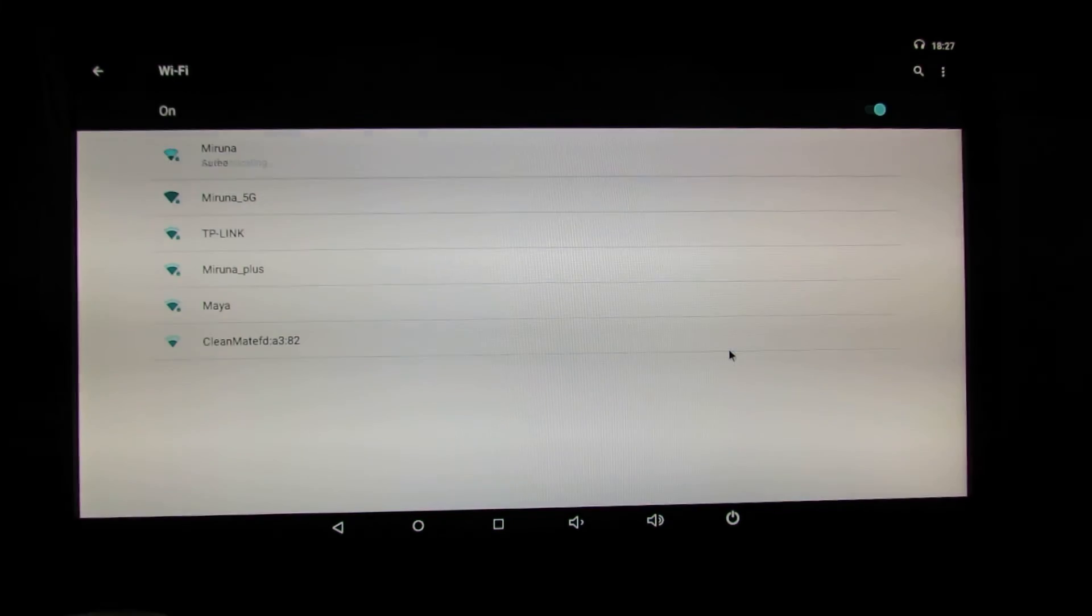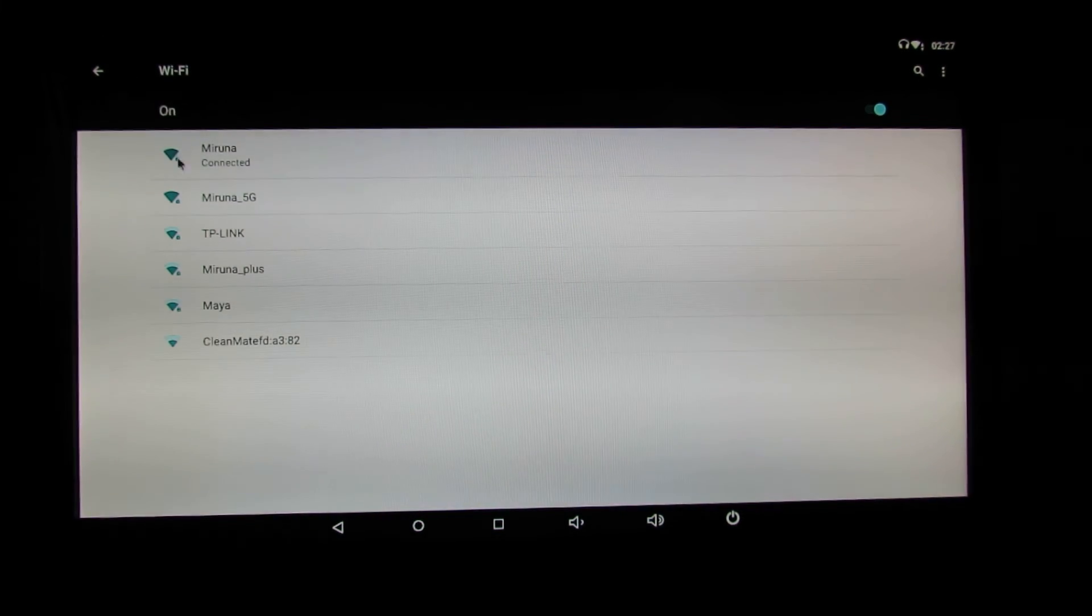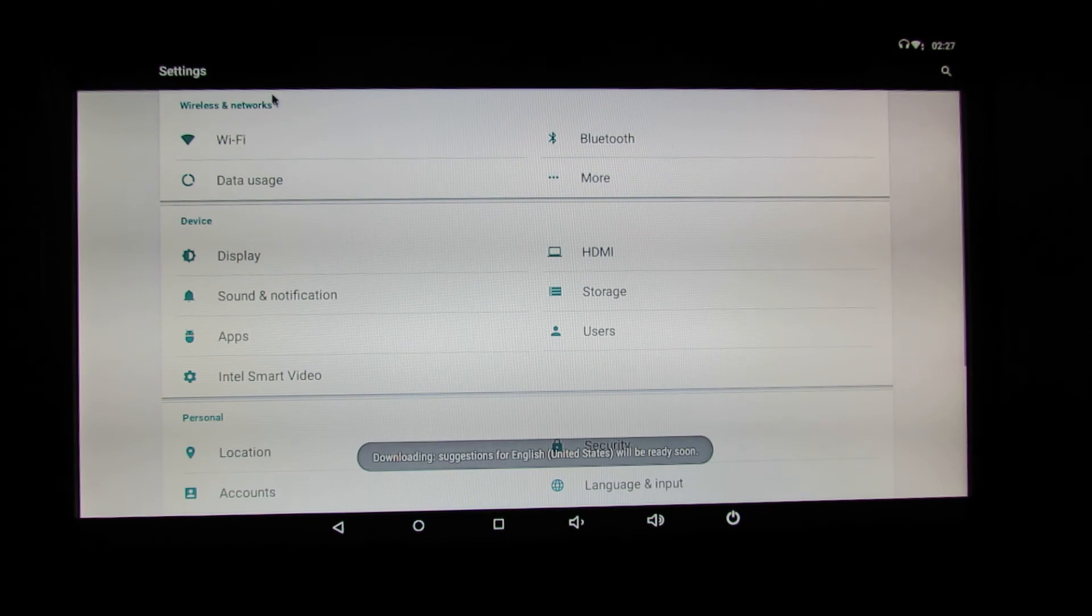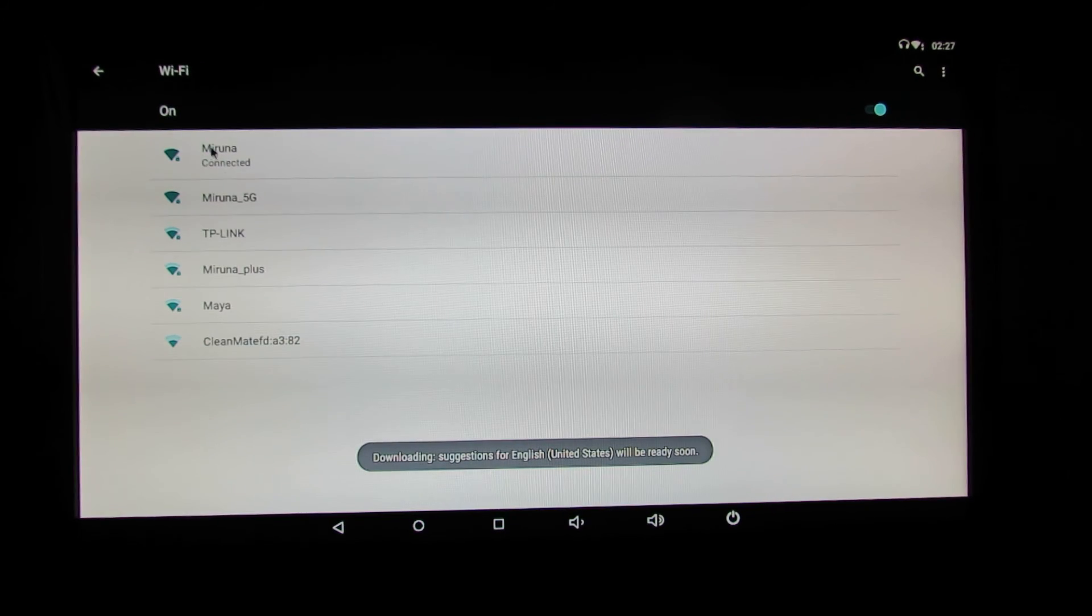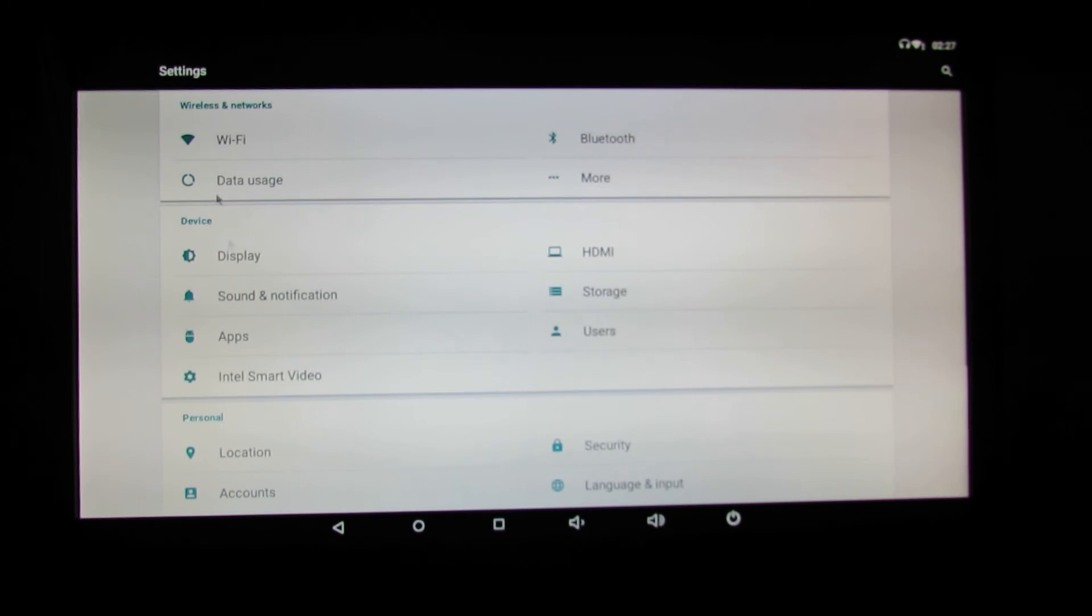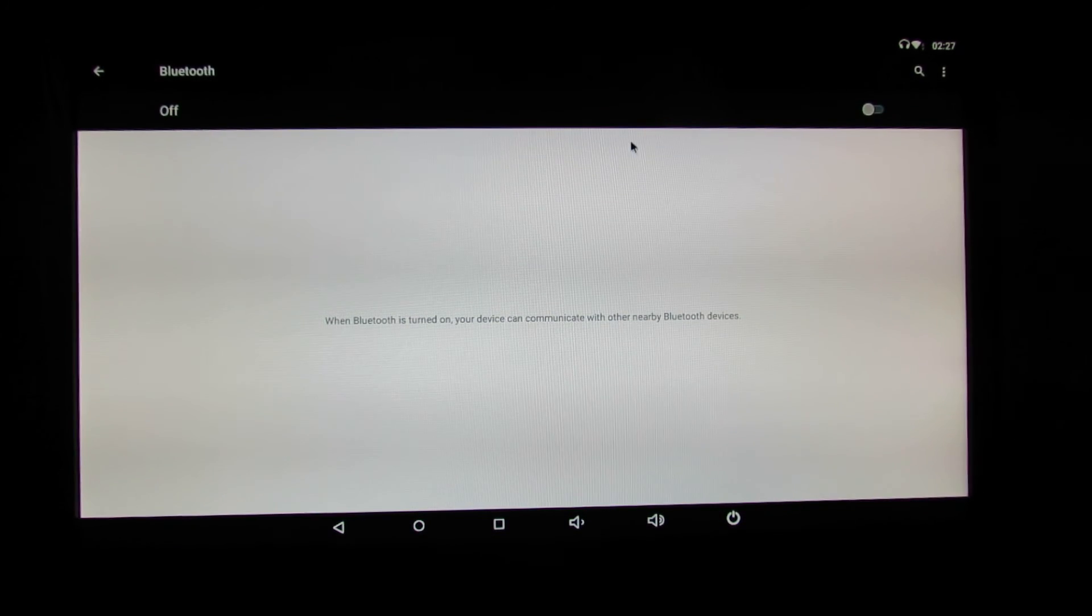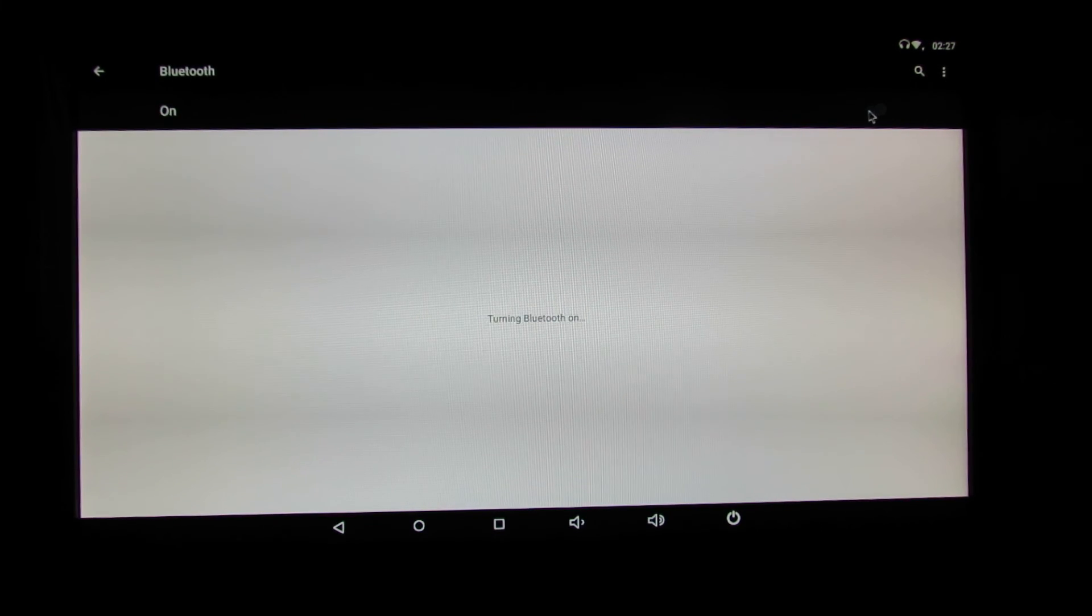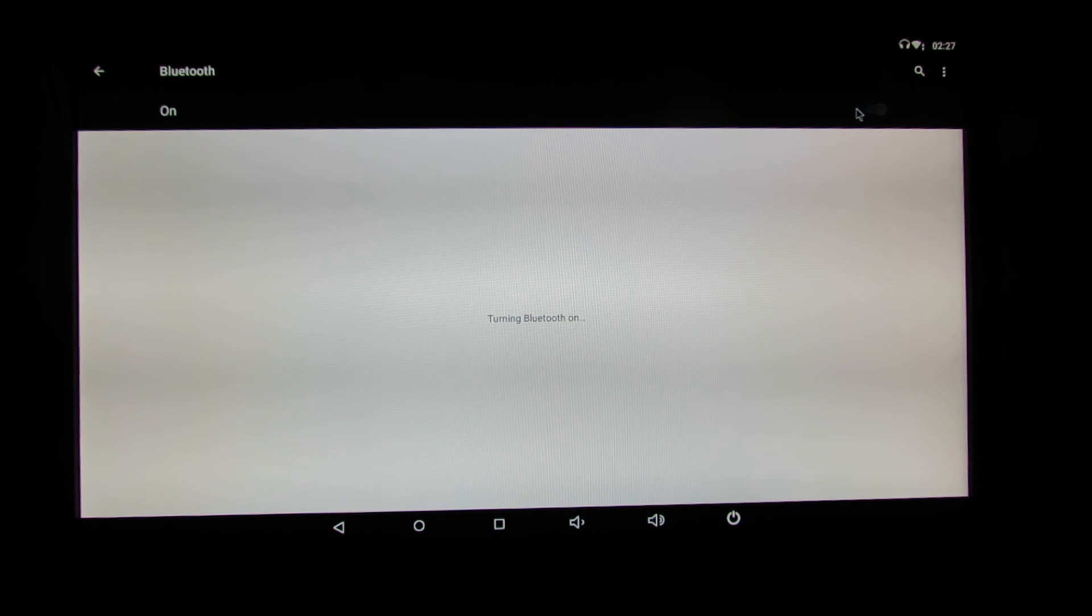Connected, dual band WiFi as you can see. We have Bluetooth working with no problem.